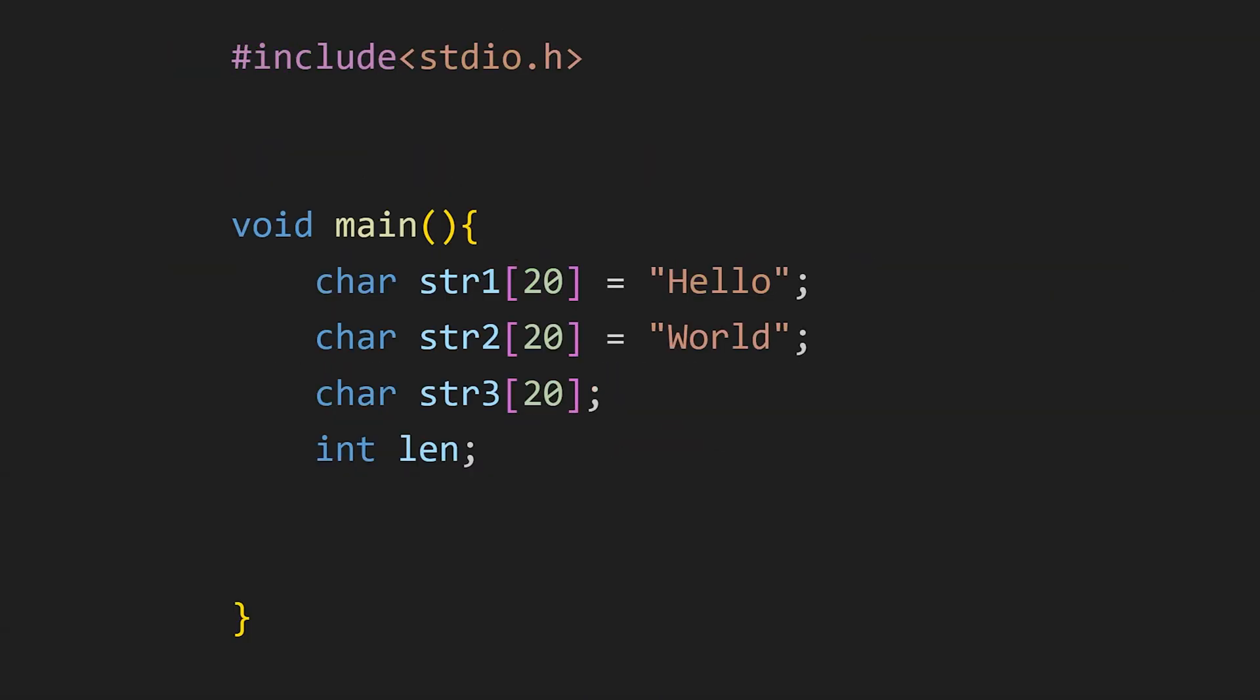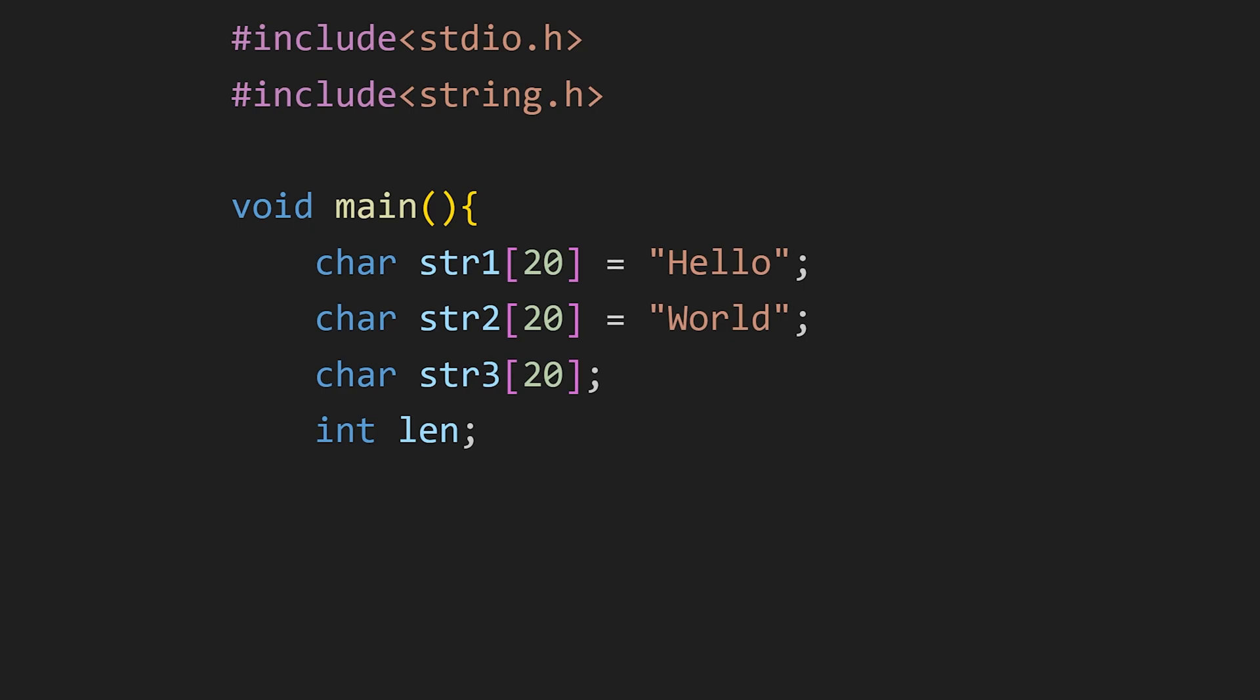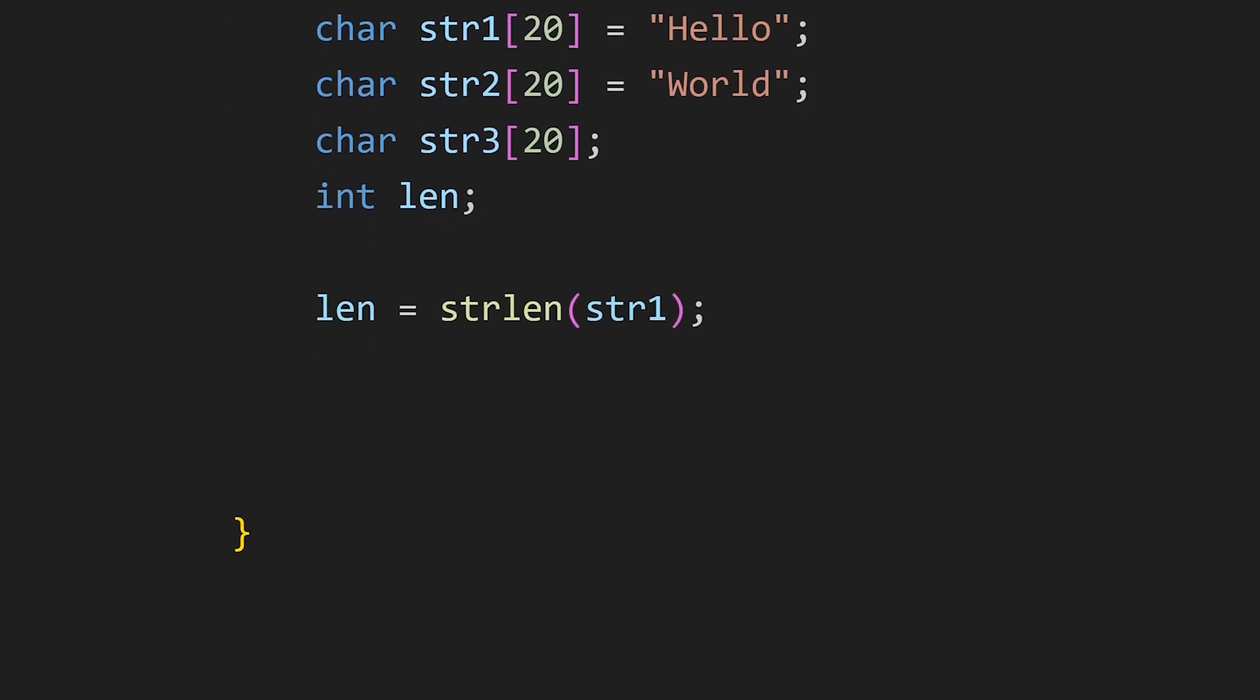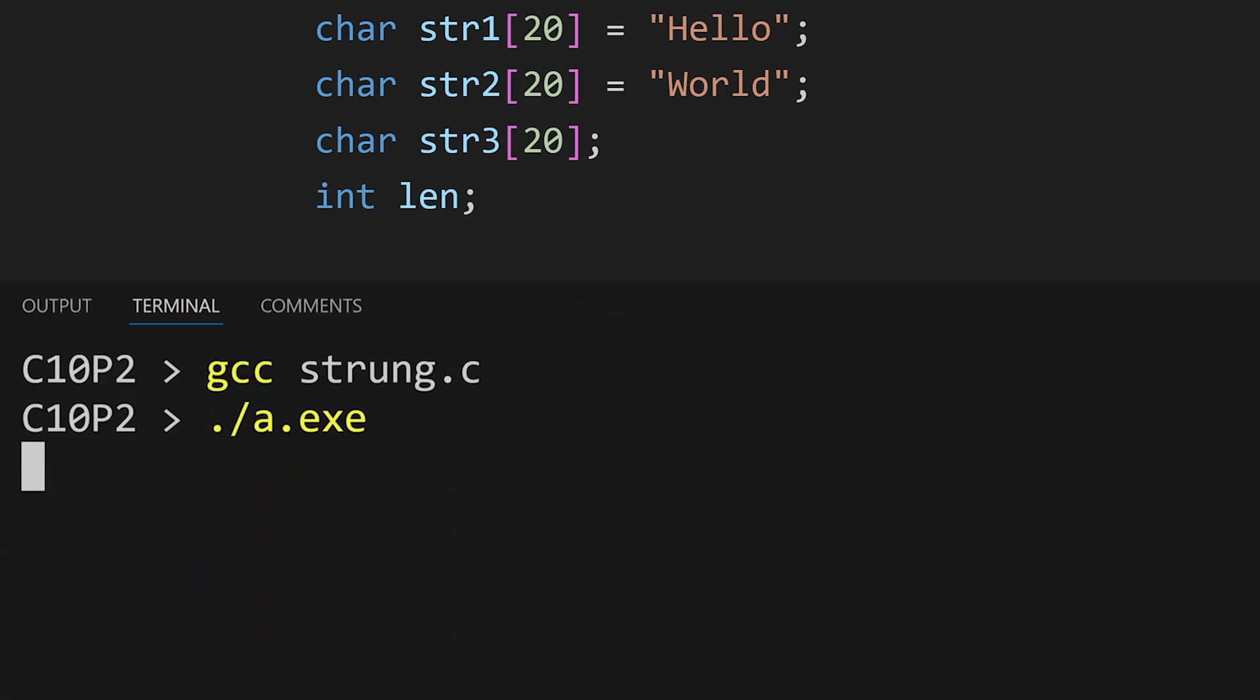Next on the list is string.h. Most of you must be familiar with this header file. It contains various functions to manipulate strings. Like this strlen function returns the length of a string. Just pass the string to this function and it will return the length of that string.